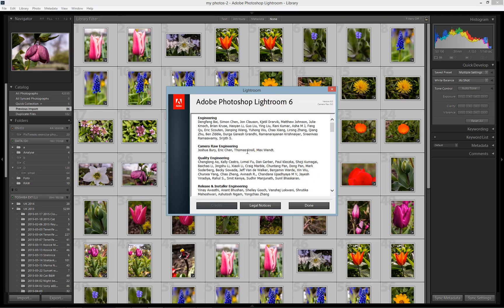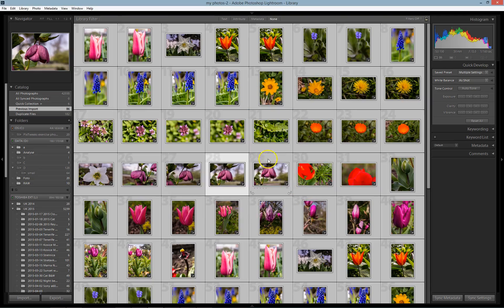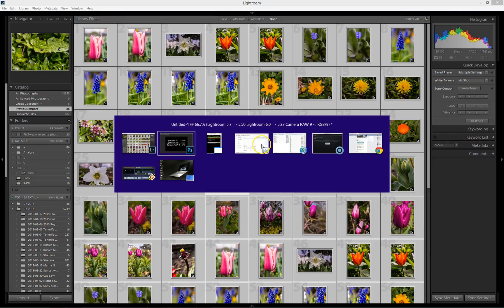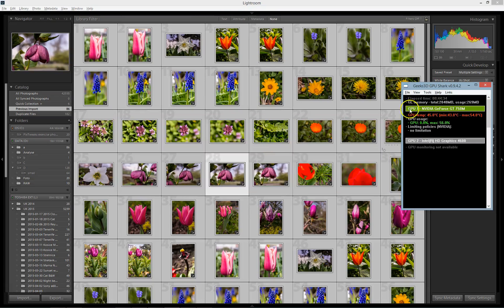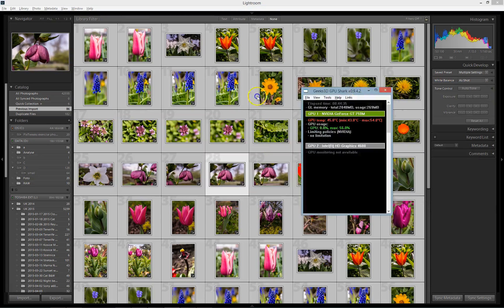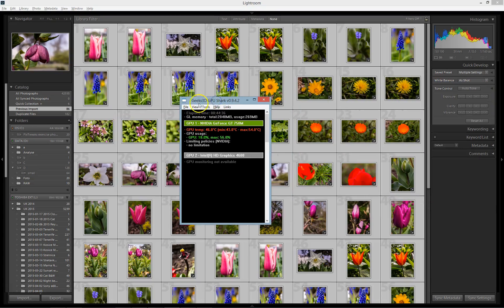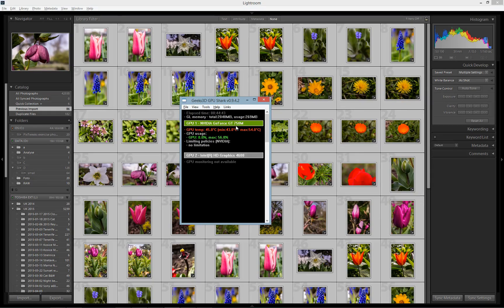I have this little software called Geek3D GPU Shark which shows me activity on my dedicated Nvidia graphics card. I need to say that neither Lightroom 6 nor Photoshop Camera RAW 9 showed any GPU activity during the export process.